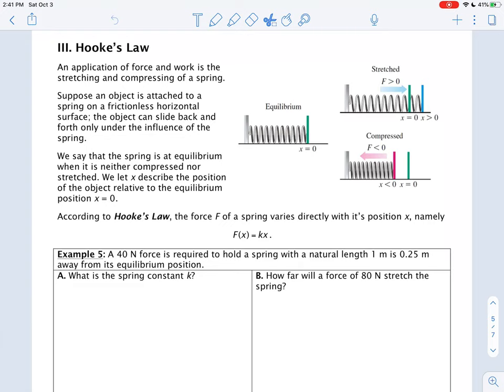We are going to go over Hooke's Law. Hooke's Law says that the force of a spring varies directly with its position X. When something varies directly with something else, that first something equals a constant times that other something. So if the force of a spring varies directly with its position X, then f(X) equals K times X, and K is known as the spring constant.